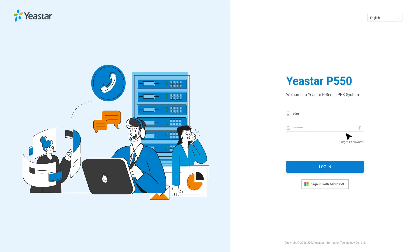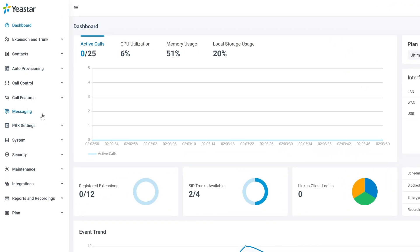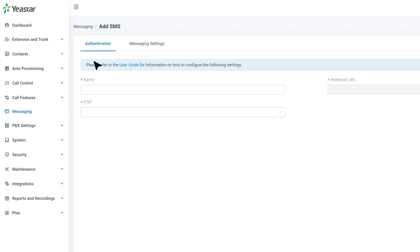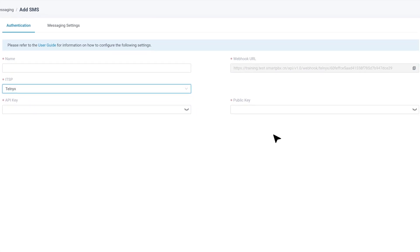Now we log into the P-Series PBX admin interface and go to Messaging. Then we click on Add to create a new channel. Here we select SMS. In the ITSP, we find the provider of SMS channel and copy the automatically generated URL.